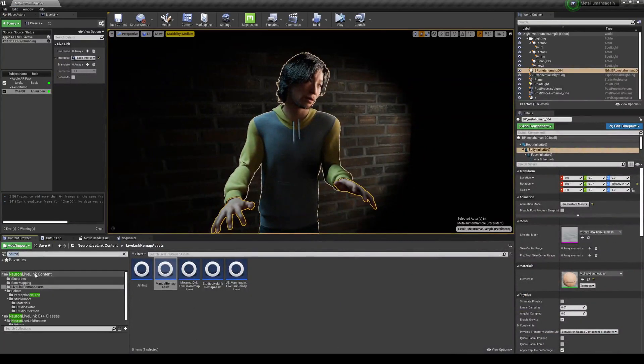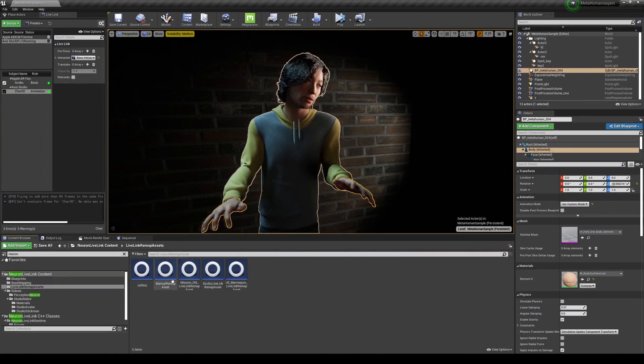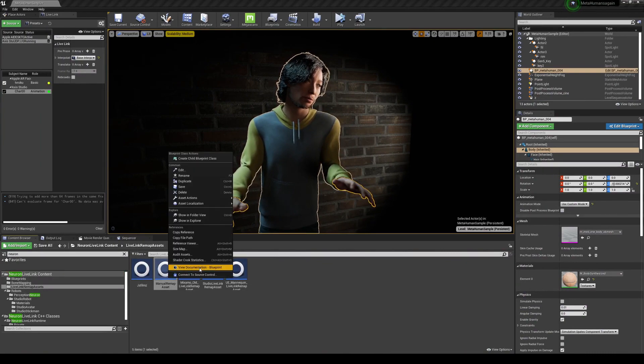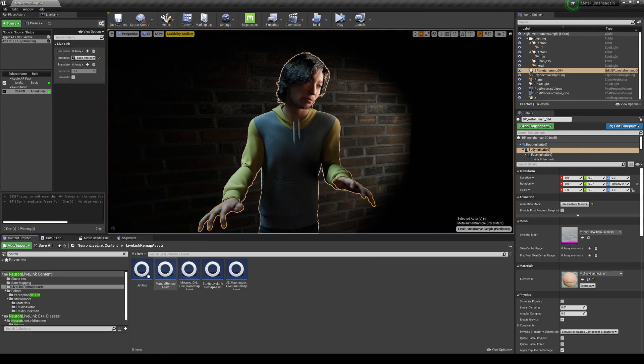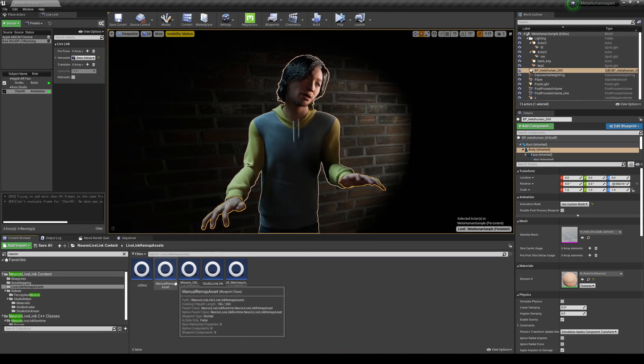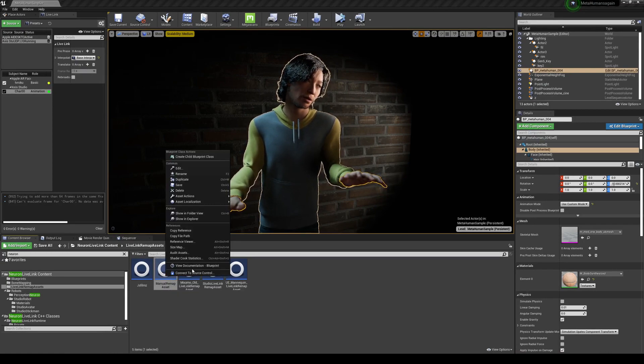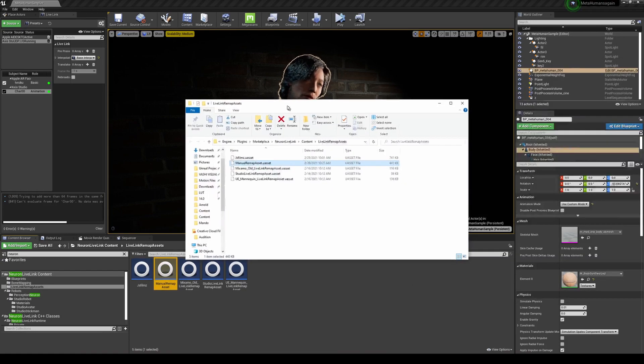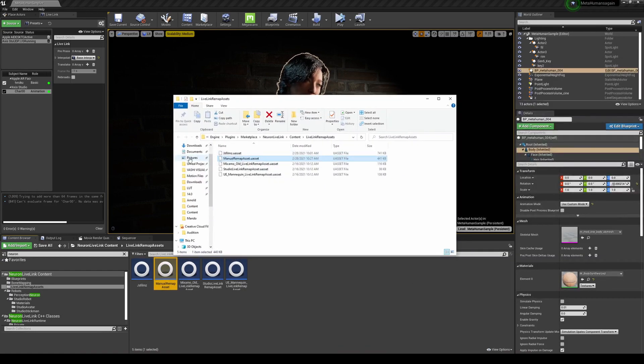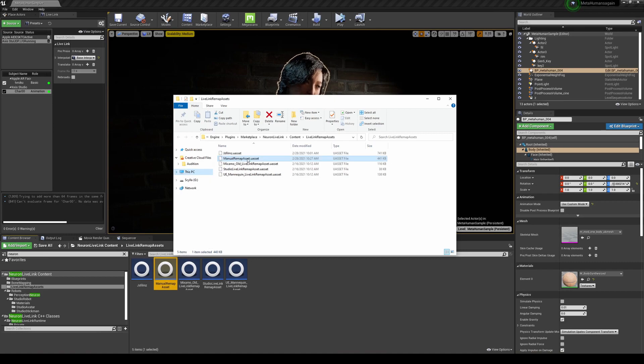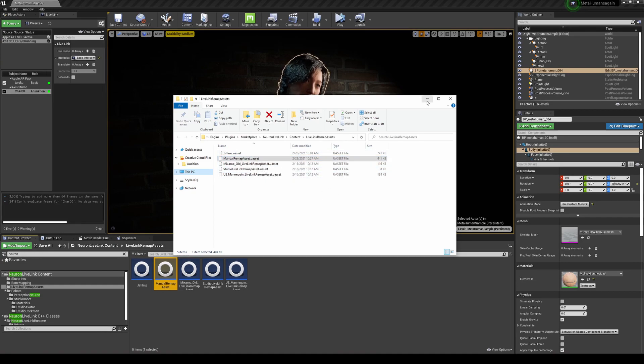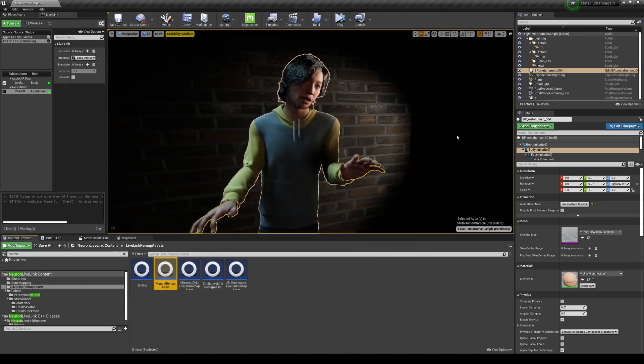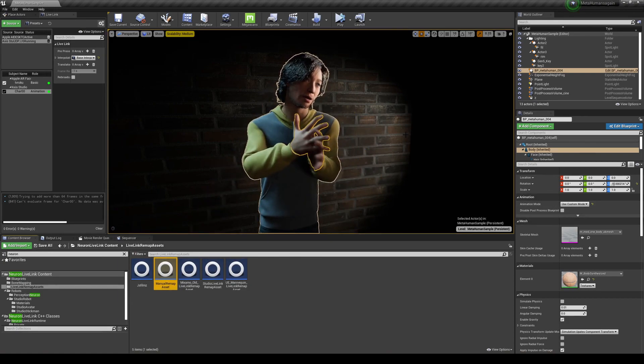So when I let you guys download this, make sure you put it in the correct folder in the Neuron Live Link content. So if I go right here, right click. Whenever you guys download the plugin from Epic Marketplace, go ahead and right click here and show in explorer. And all you have to do is replace. Make sure you save the original so you don't mess it up, and then just replace the one that I'm going to let you guys download.